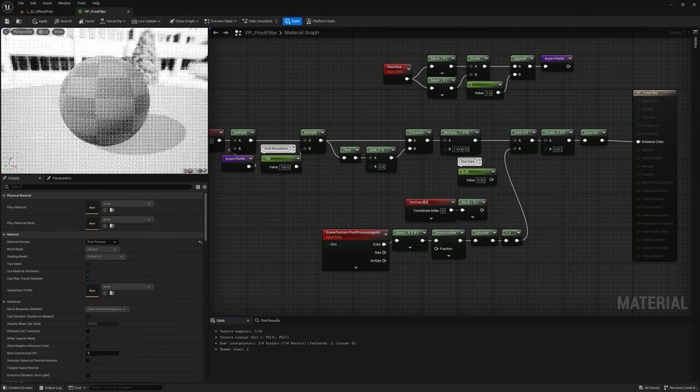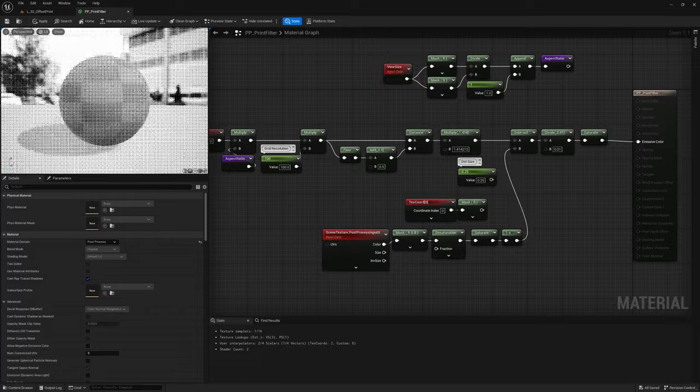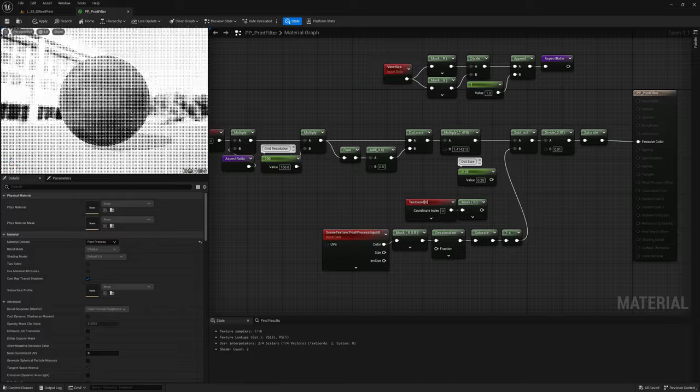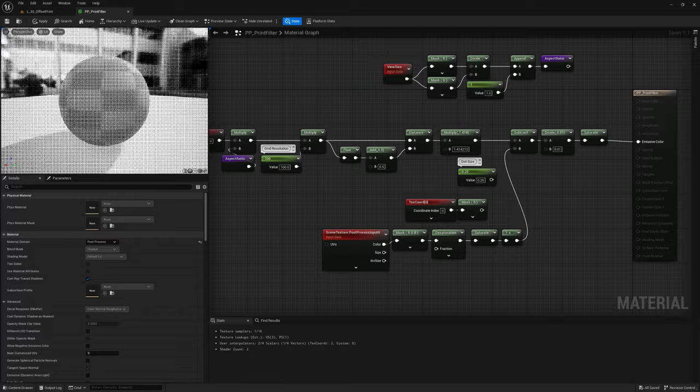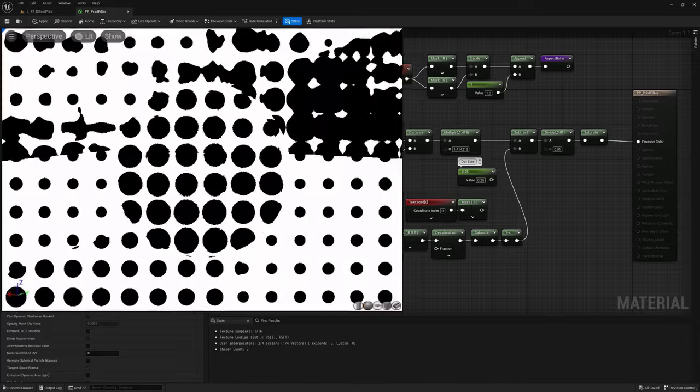Alright, we finally have something presentable, even though we need to take a step back and lower the resolution again.